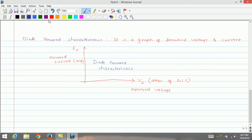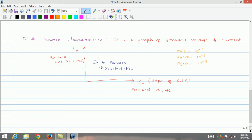Students should note that milli is equal to 10 to the power of minus 3, micro is 10 to the power of minus 6, and nano is 10 to the power of minus 9. These are the typical current magnitudes flowing in the diode.